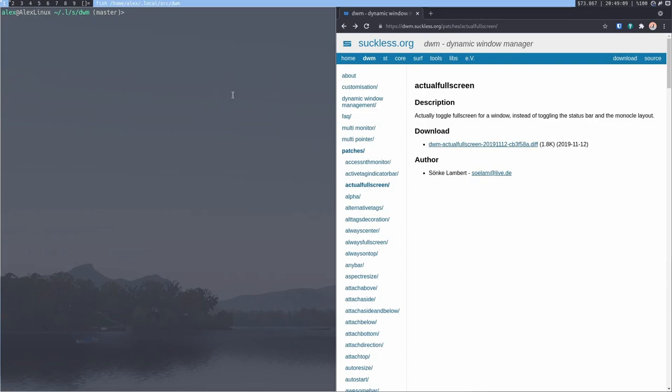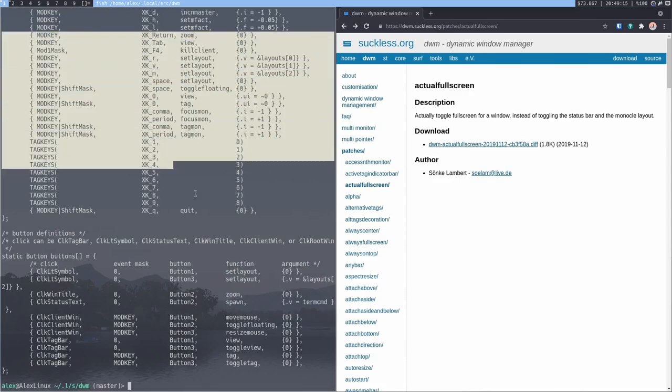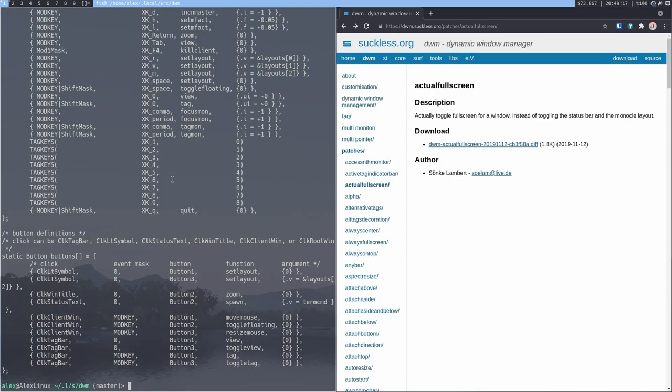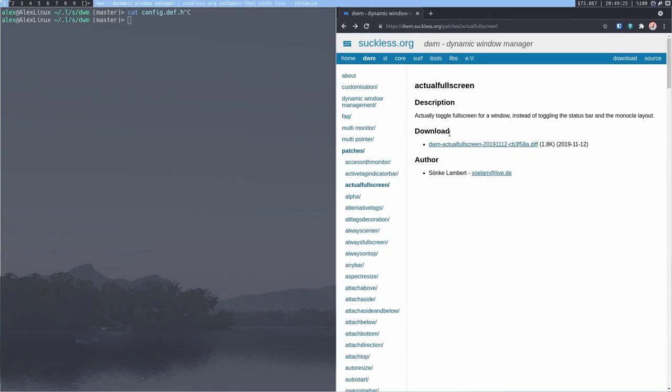Now the important thing to note is that this does not at all meddle with that previously aforementioned config.h. Regardless of what you do, this always stays the same, config.h. What changes is config.def.h. That's the default config. Now patches change this to add any variables they expect you to change.